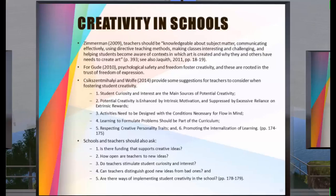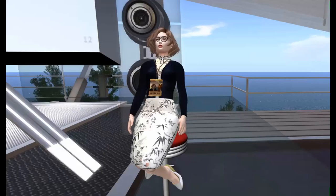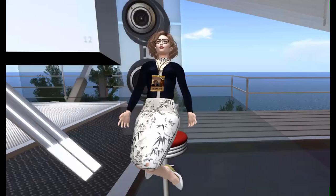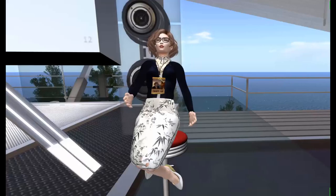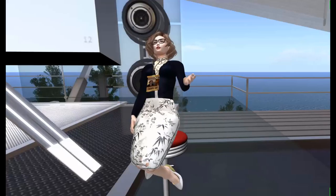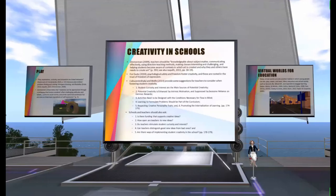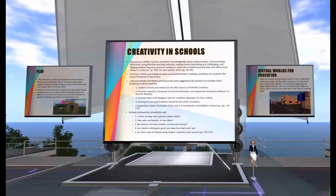These implications are based on the domain level, asking: how attractive is the information presented to students? How accessible is the information? How integrated is the information? And are there opportunities for mentorship and apprenticeship? Schools and teachers should ask: is there funding that supports creative ideas? How open are teachers to new ideas? Do teachers stimulate students' curiosity and interest? Can teachers distinguish good new ideas from bad ones? And are there ways of implementing student creativity in the school?